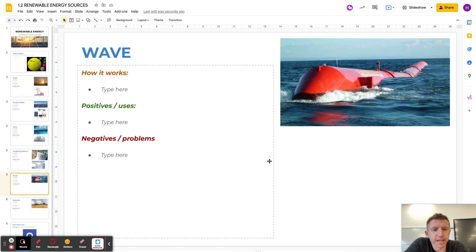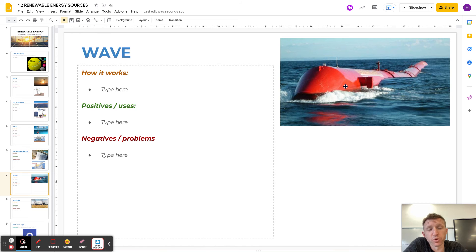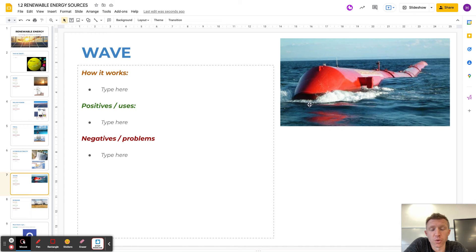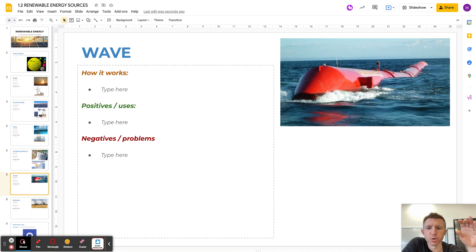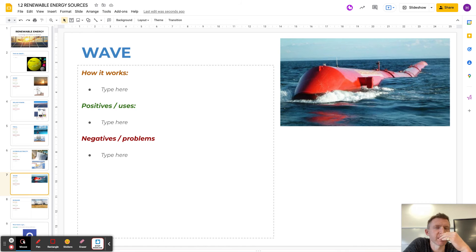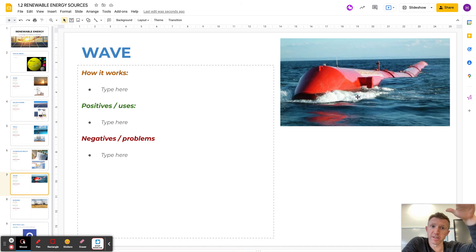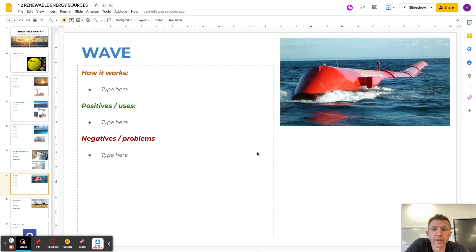The way wave power works is it literally uses the motion of the swells in the ocean which will rock and bend these pipes that they lay on the water. That movement of moving up and down, I'm not sure exactly how it works, but I've got a feeling it's something to do with magnets passing each other as the float rises and falls.